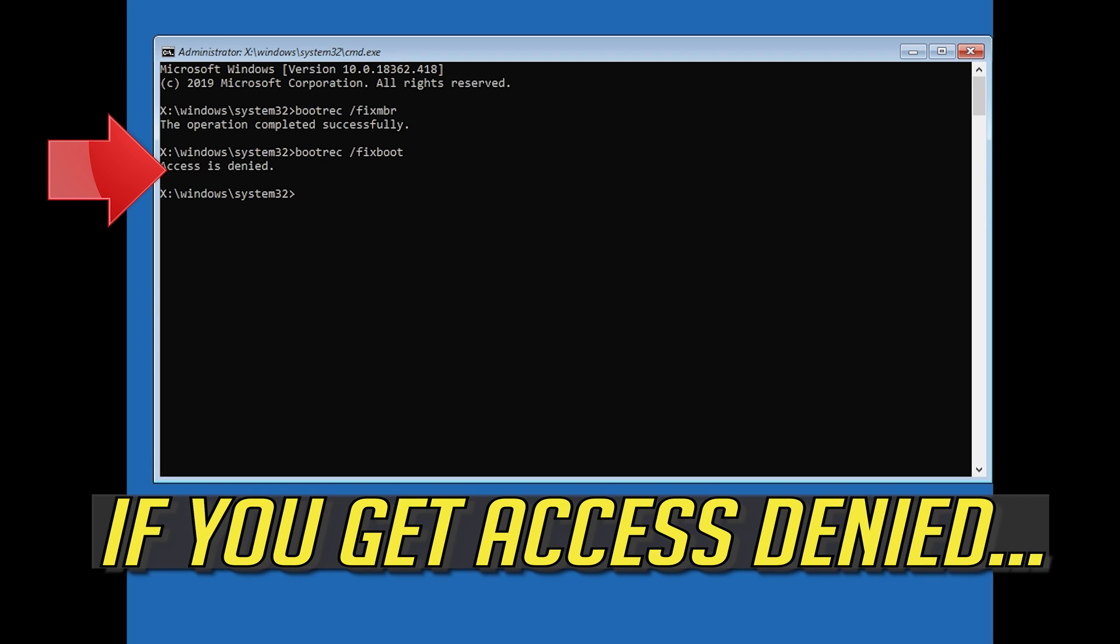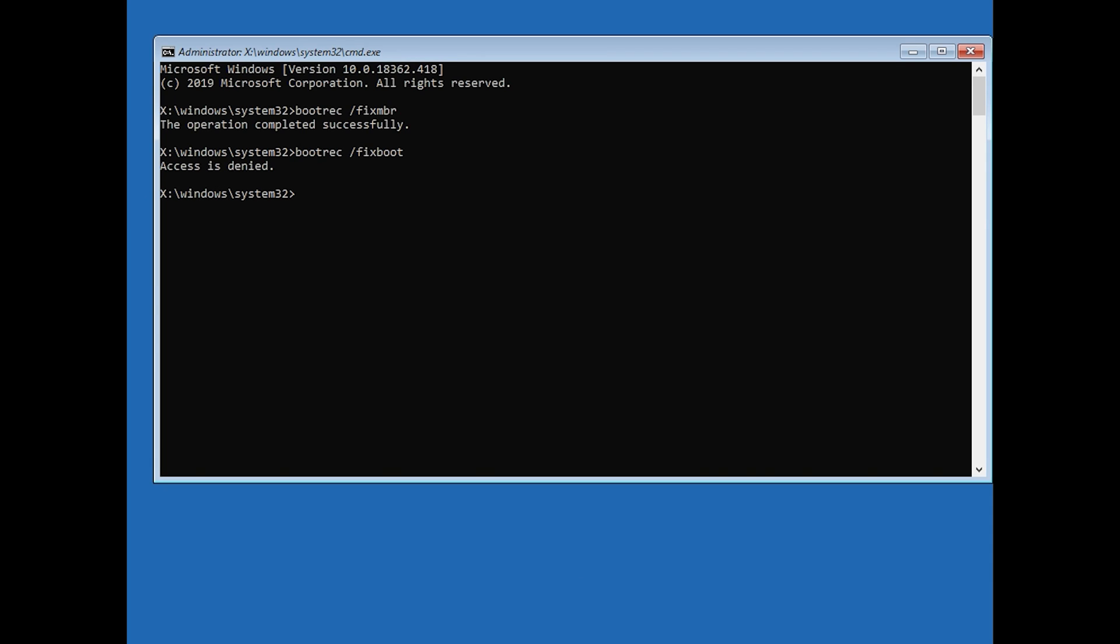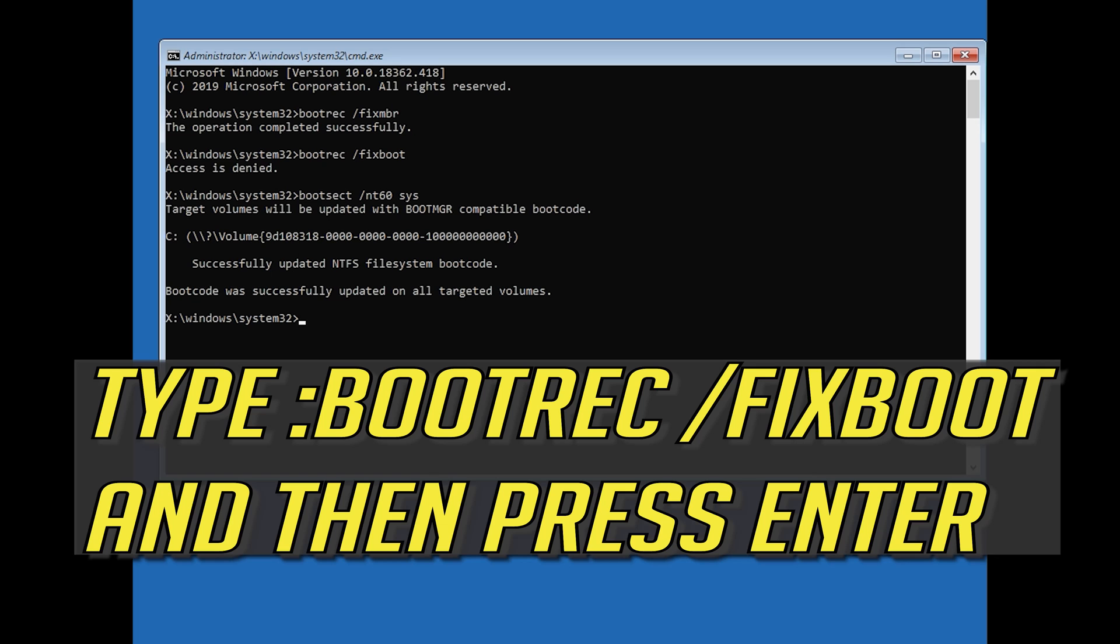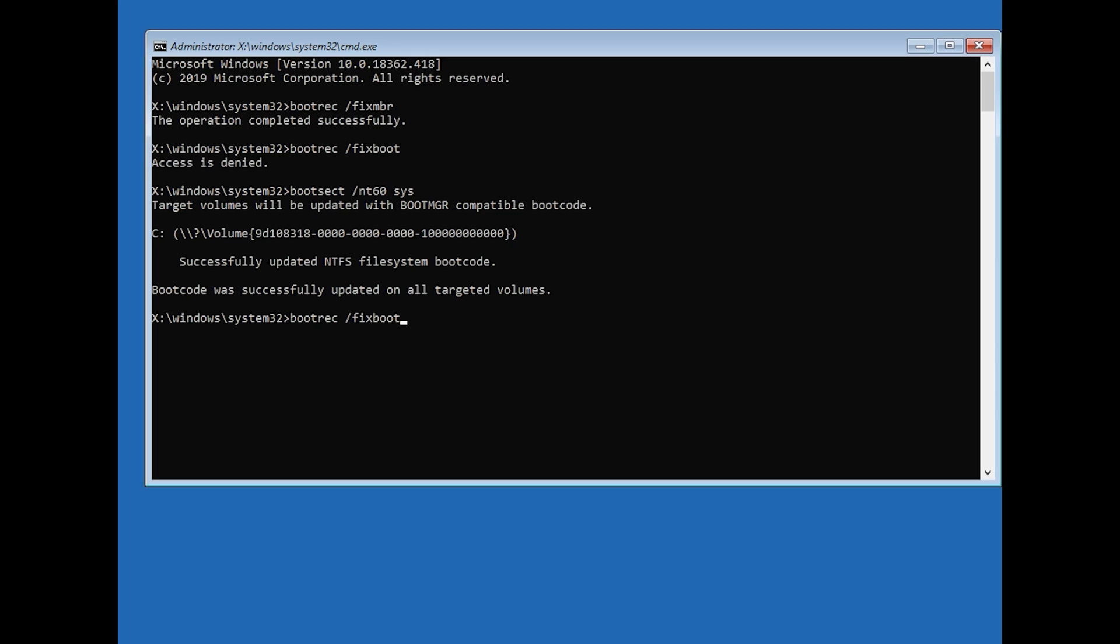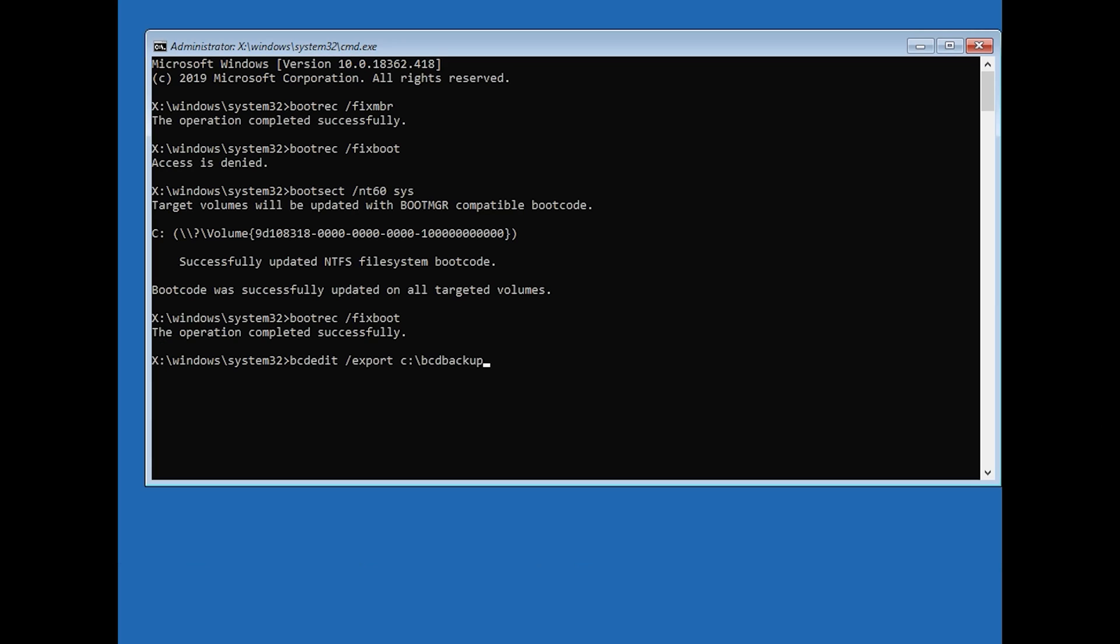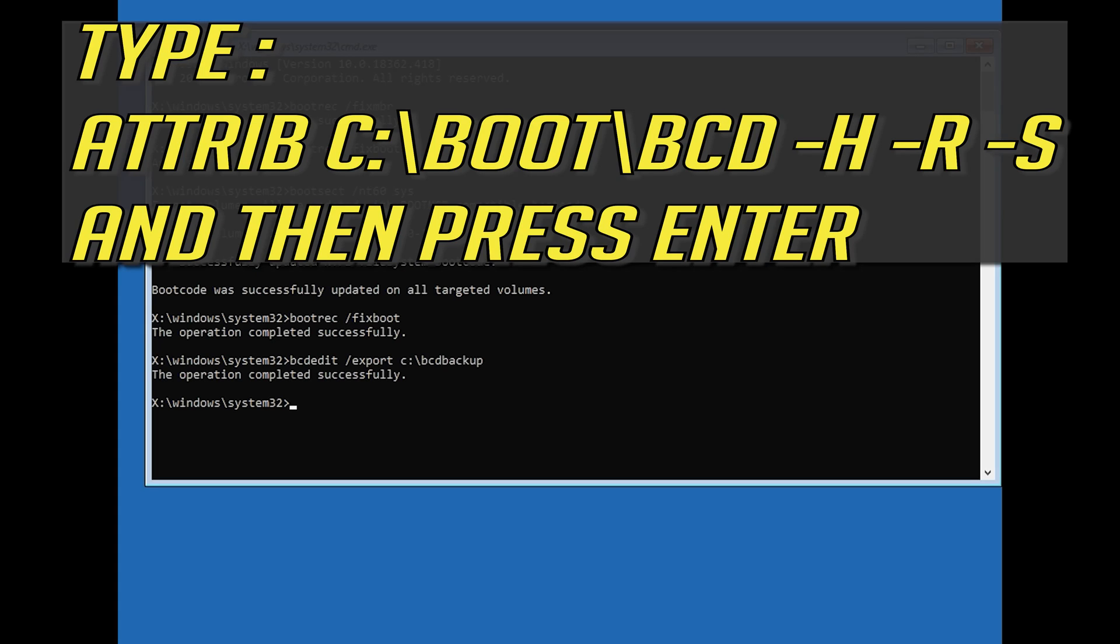If you get access denied, type the following command and then try again. Type B-C-D-Edit Slash Export C Slash Bed Backup and then press Enter. Type attrib c slash boot slash bcd hyphen h hyphen r hyphen s and then press enter.